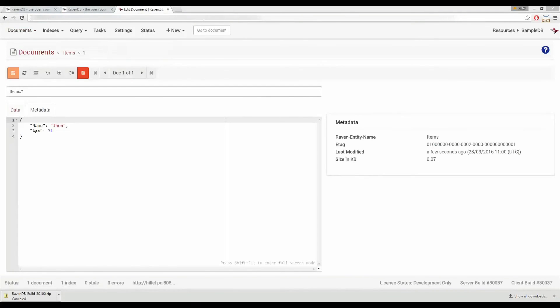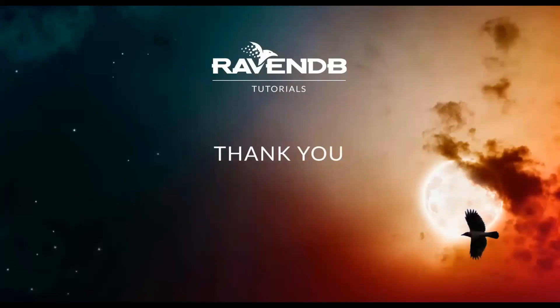Now that you know how to run RavenDB and create databases and documents this concludes our video. Thanks for watching.